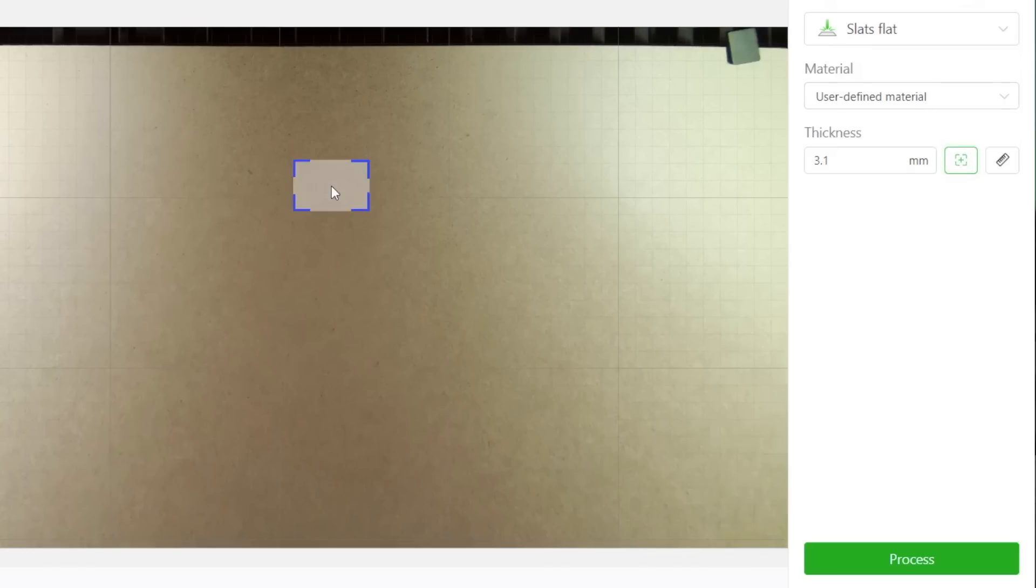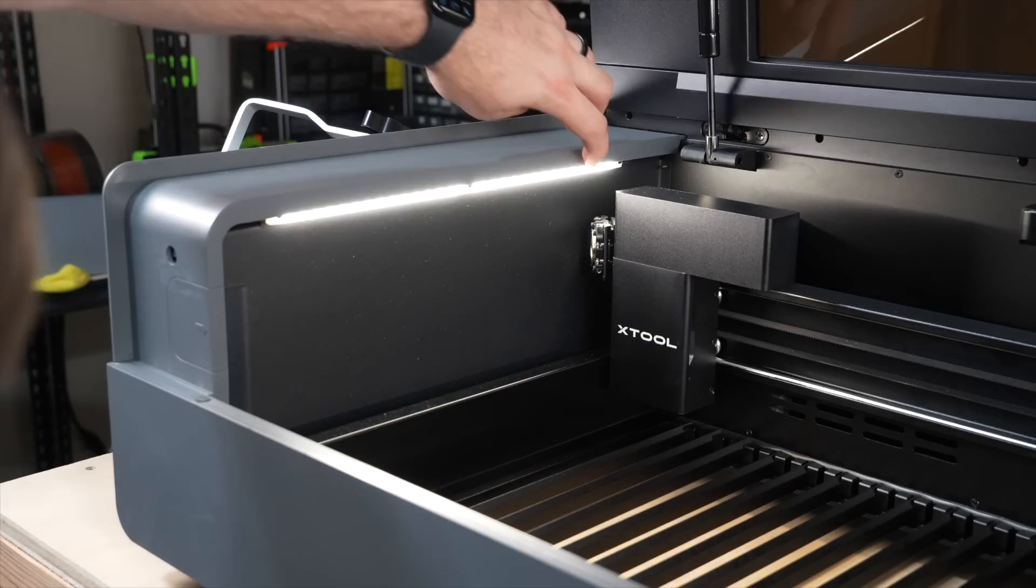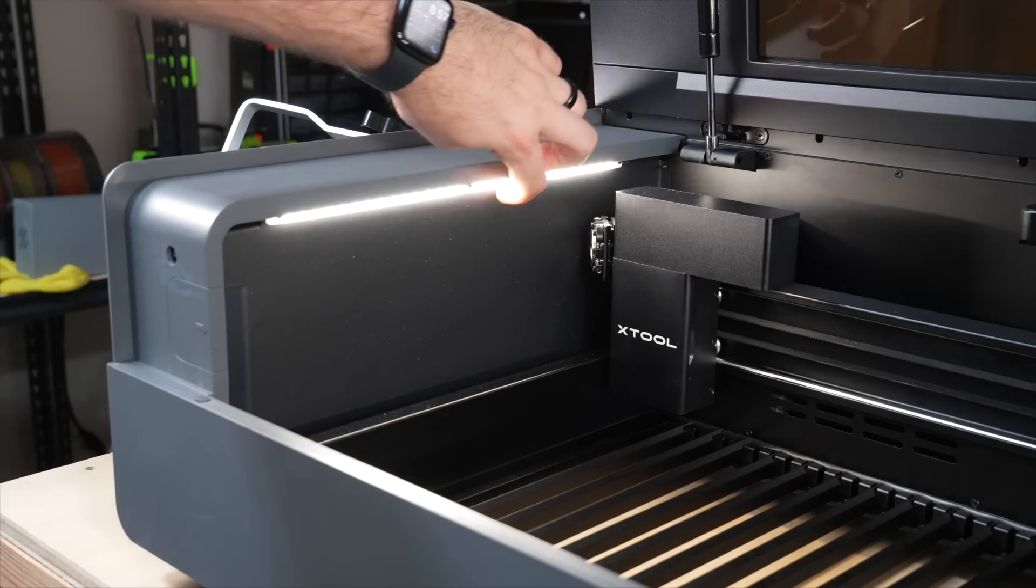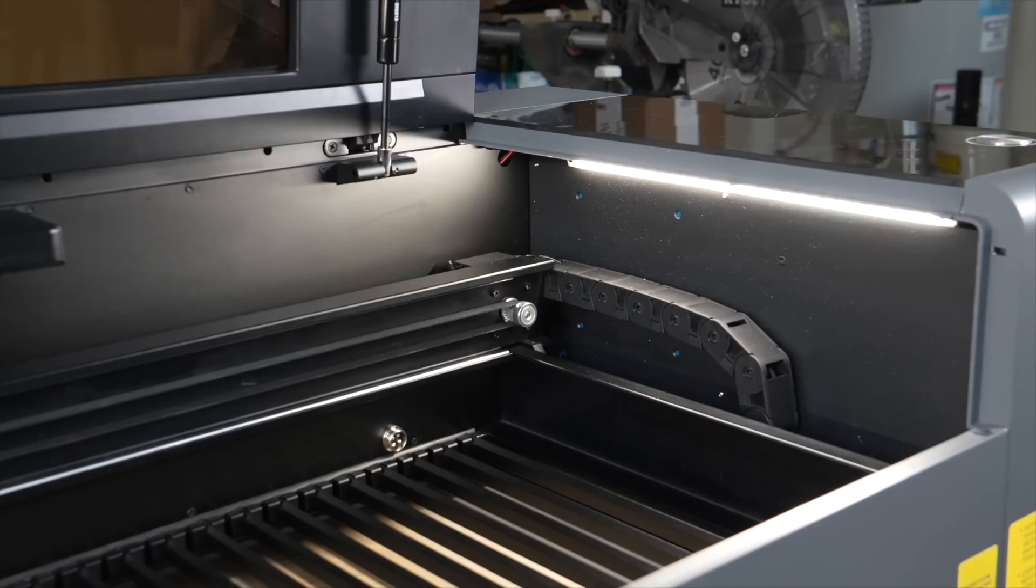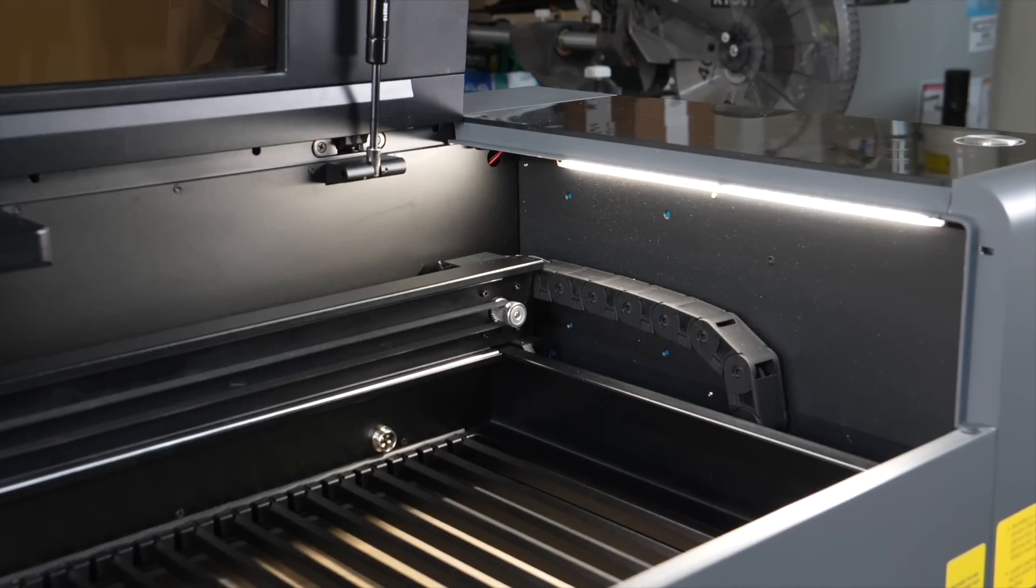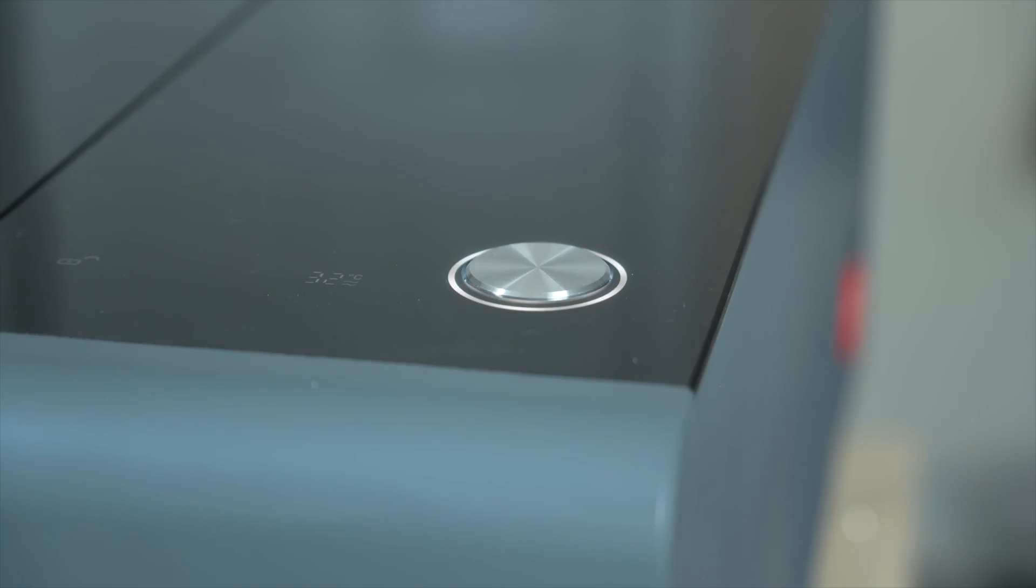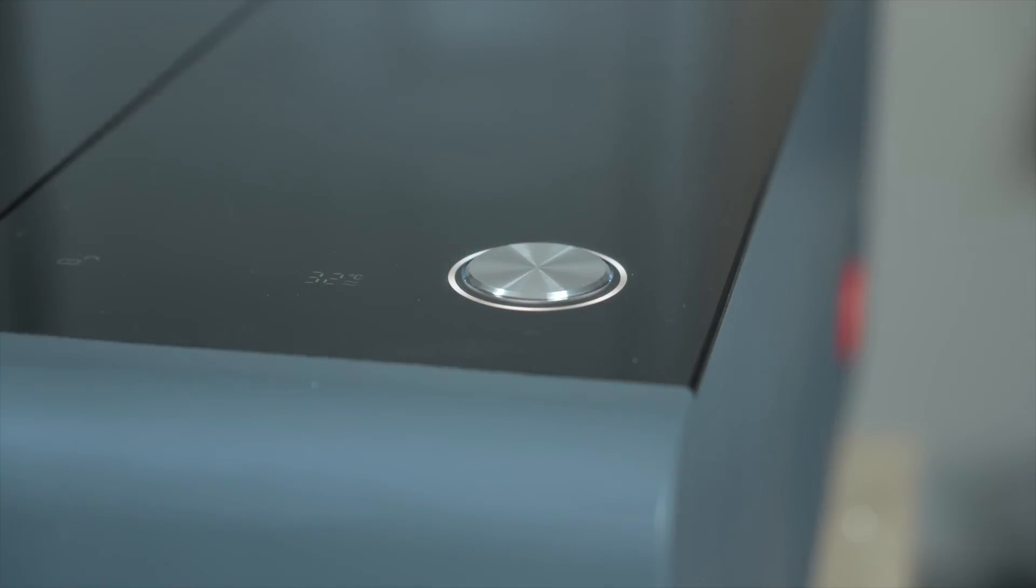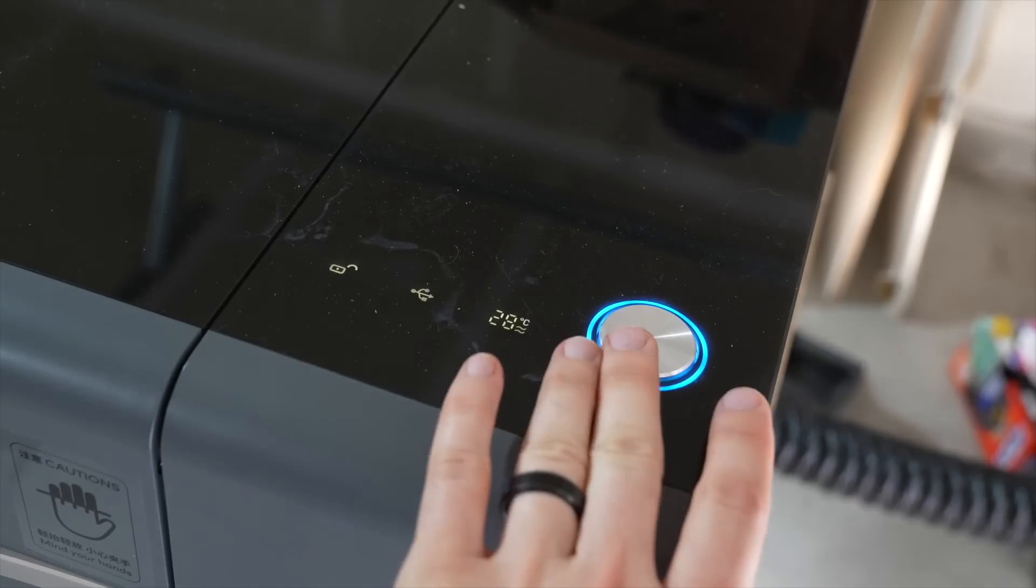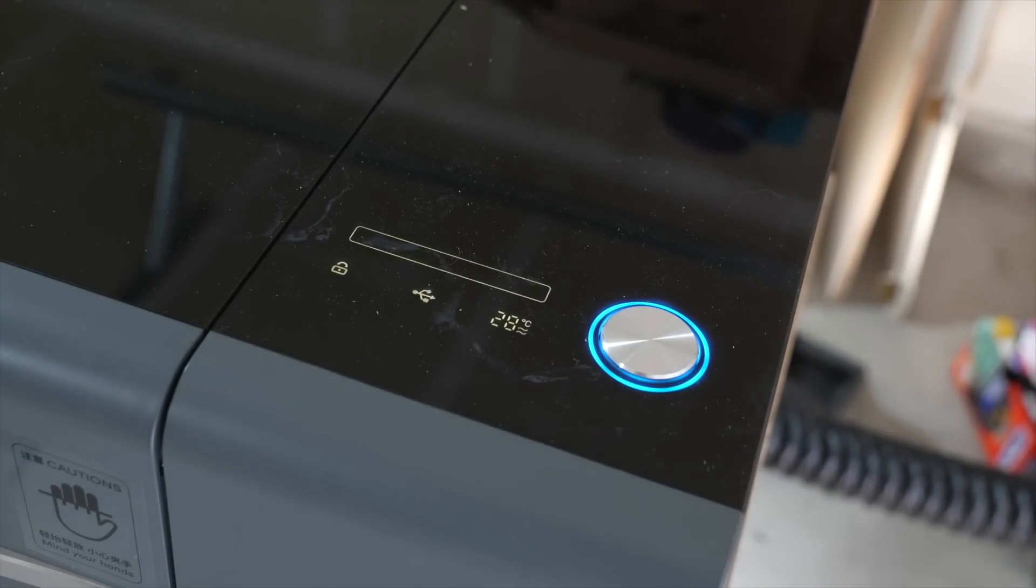The cameras also allow for automatic material thickness measuring and even the ability to engrave on curved surfaces. There are two sets of LEDs that both help with the camera images and allow for easier viewing through the acrylic window. On top of the laser is a single large button with a status LED that is used to start a job once it has been sent to the machine.